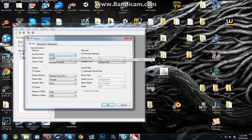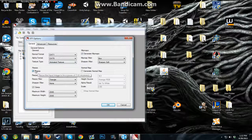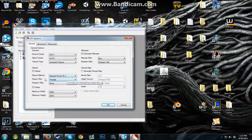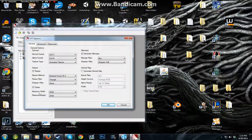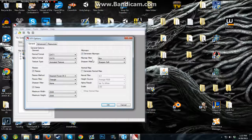Normal format: DXT1. Alpha format: DXT5. Texture type: animated texture. Have it set to resize to the nearest power of 2. Resize filter: triangle. Sharpen filter: none. And here's the most important thing — have it set with clamp on, which will resize the image. Have the maximum width 2048 and the maximum height 2048.